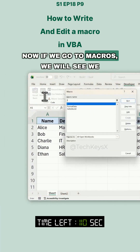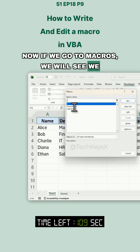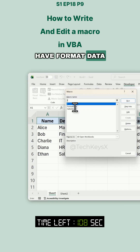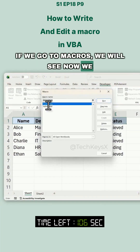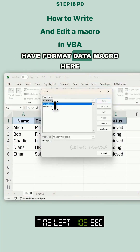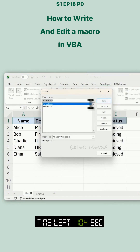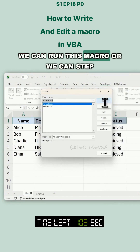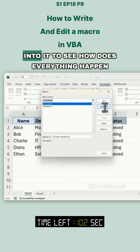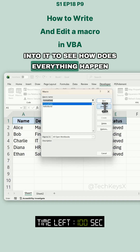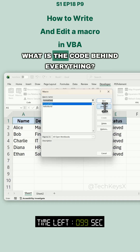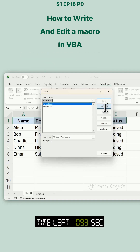Now if we go to Macros, we will see we have the 'format_data' macro listed here. We can run this macro, or we can step into it to see how everything happens — what is the code behind everything?